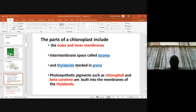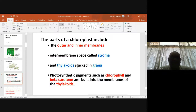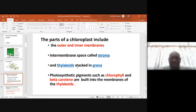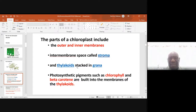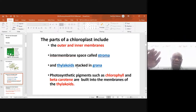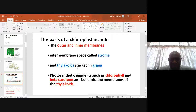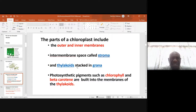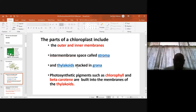Let us describe the chloroplast. The intermembrane space is called the stroma. There are outer and inner membranes. The thylakoids are stacked into grana — these thylakoids which look like wheels piled on each other form the grana. Photosynthetic pigments such as chlorophyll and beta-carotene are built into the membranes of the thylakoid. That's why they are green.